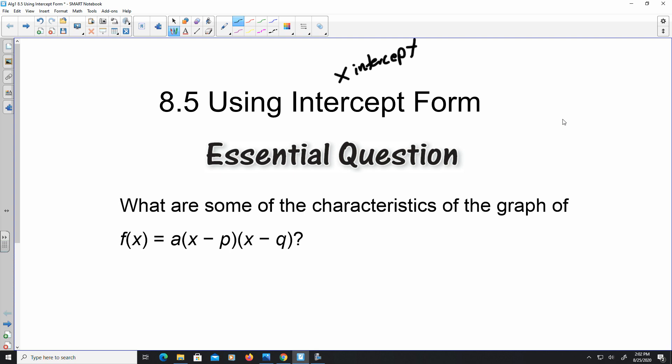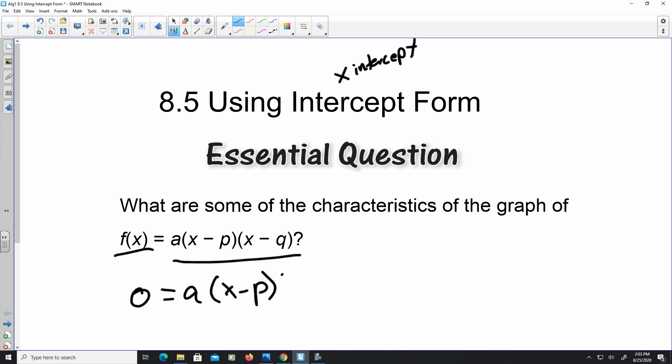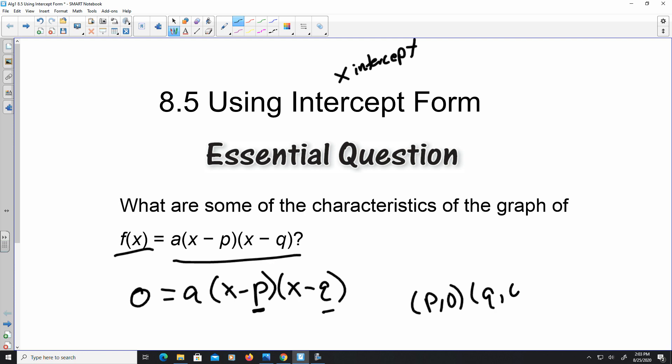So if you have a quadratic in a general form like this — a times the quantity of x minus p, times the quantity of x minus q — and you set f(x) equal to 0, so 0 equals a times (x minus p) times (x minus q), your x-intercepts are going to be the values of p and q. So it's going to be (p, 0) and (q, 0).